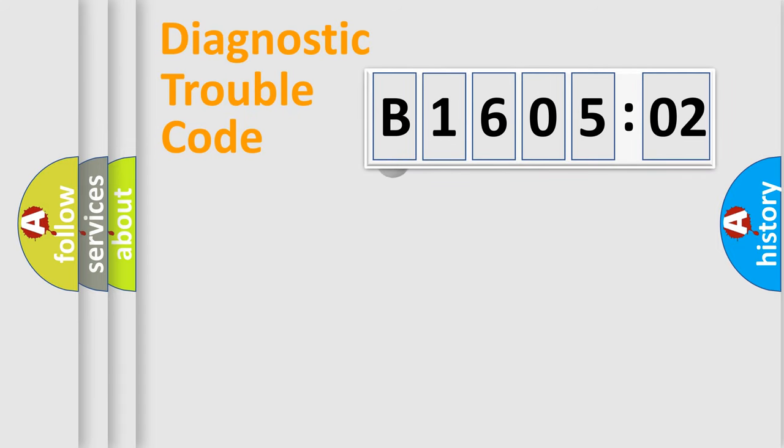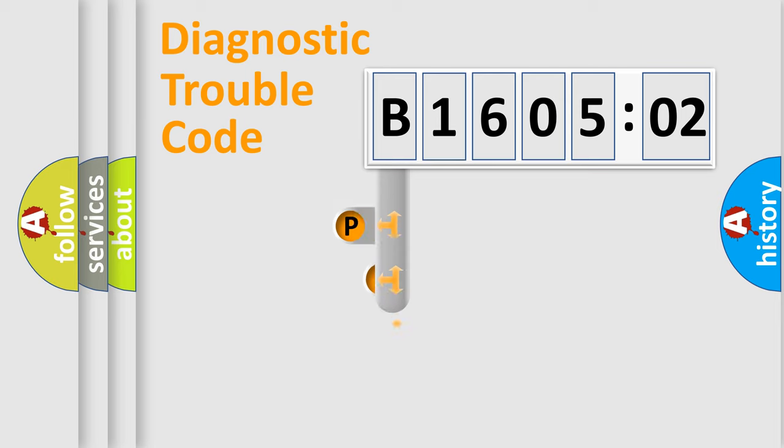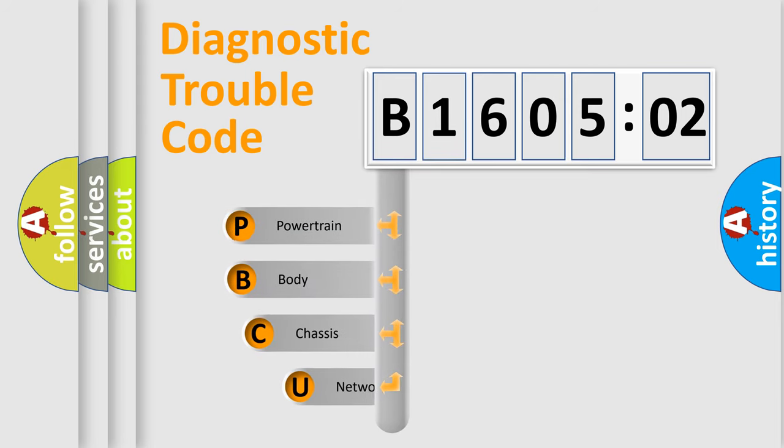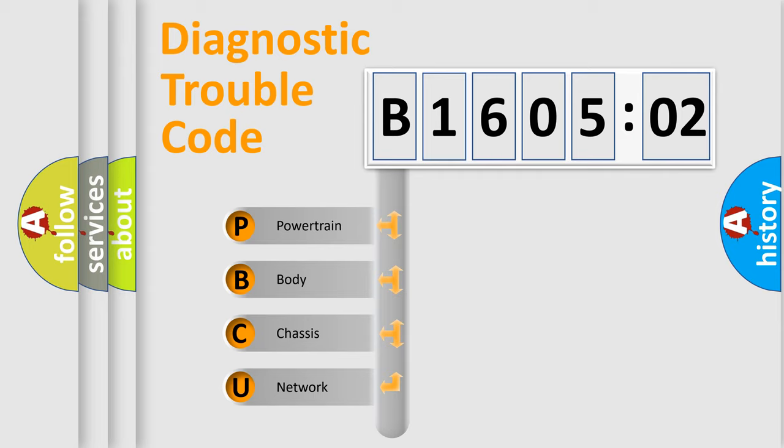First, let's look at the history of diagnostic fault code composition according to the OBD2 protocol, which is unified for all automakers since 2000. We divide the electric system of automobile into four basic units.